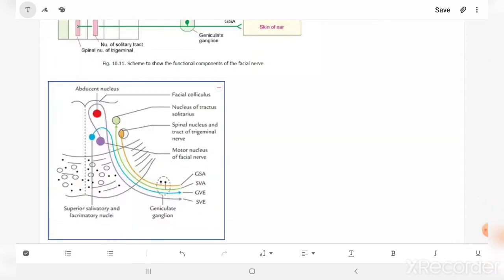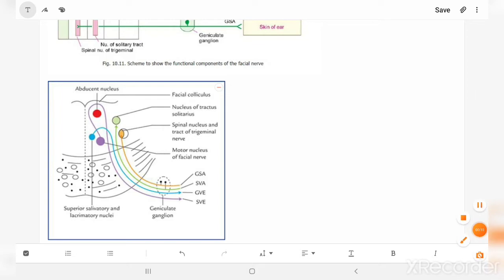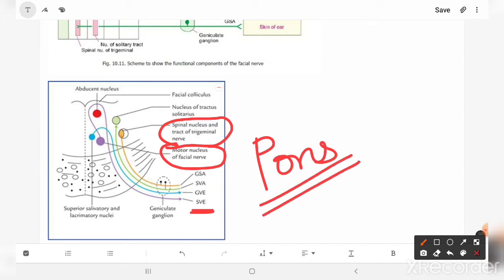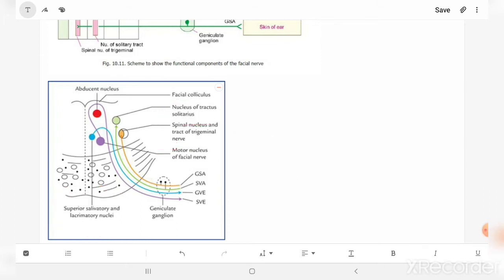Now let's look at the different nuclei for each functional component. The general somatic afferent fibers go to the spinal nucleus of the trigeminal nerve. The special visceral efferent, supplying muscles of facial expression, goes to the motor nucleus of the facial nerve, which is present in the pons. The general visceral efferent arises from the superior salivatory nucleus, and the special visceral afferent carries taste sensations to the nucleus tractus solitarius.